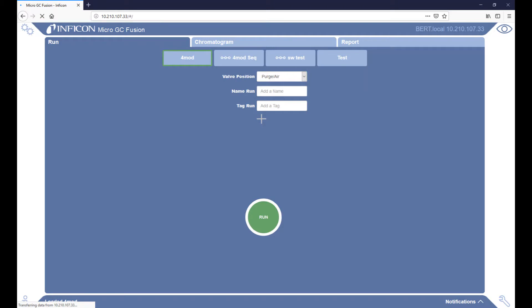Hello and welcome to this Infocon MicroGC Fusion web training. Today we will be going over Ethernet options to connect MicroGC Fusion to a network or computer.